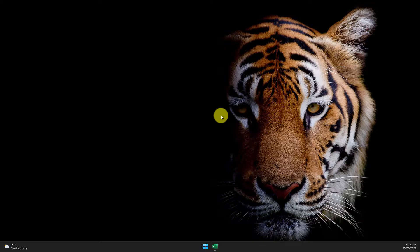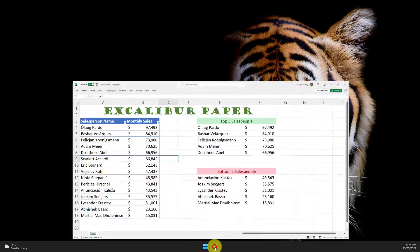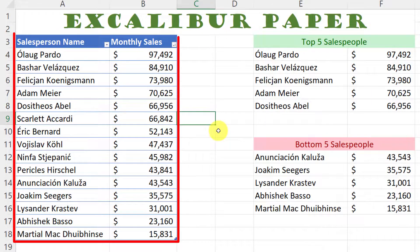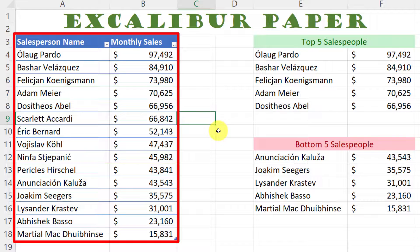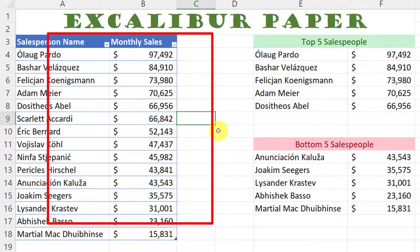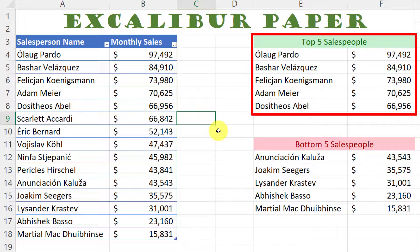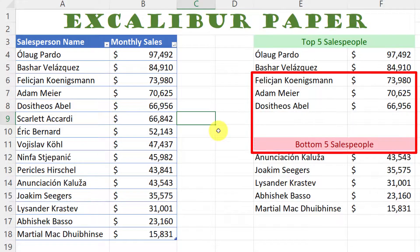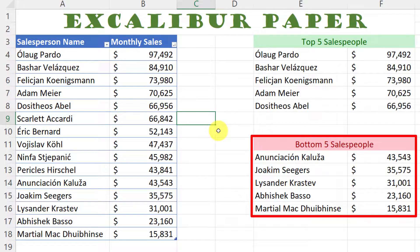Today I'm going to show you a couple of quick tips on how to make better use of the status bar. Here you'll see I have my Excalibur paper sales data for my entire team as well as my top five sales associates for last month and the unfortunate people in my bottom five salespeople.